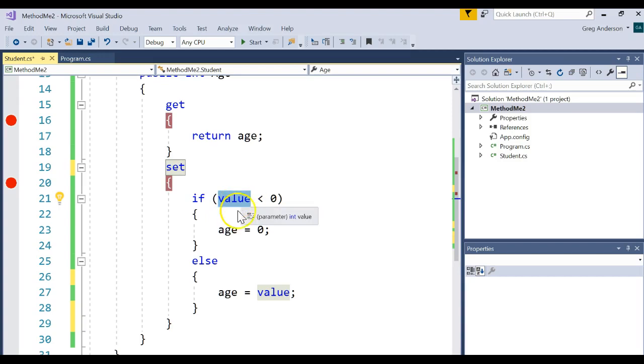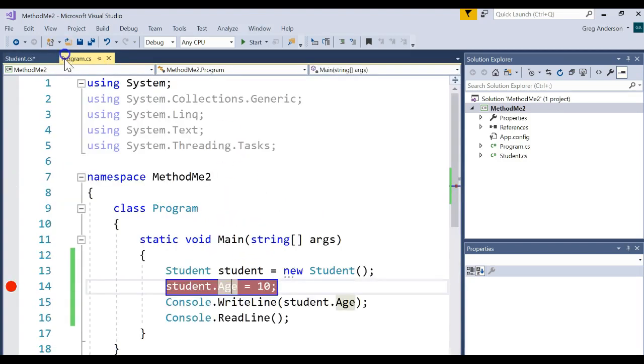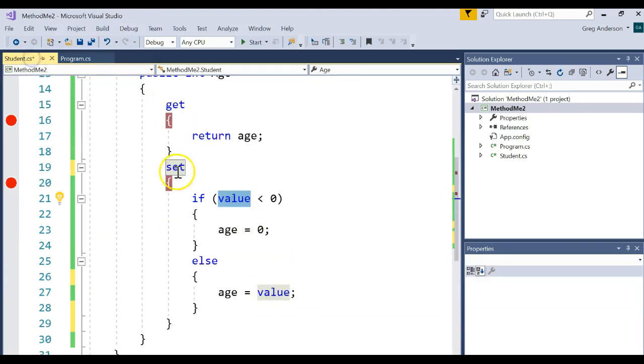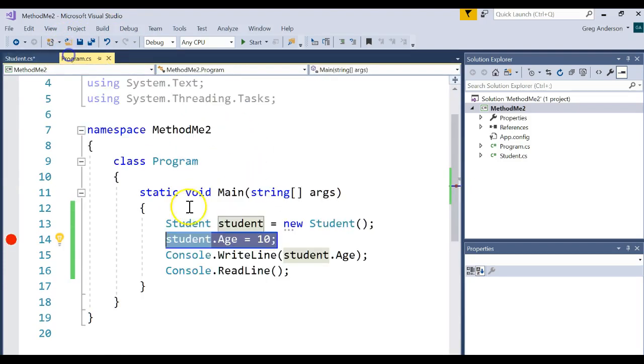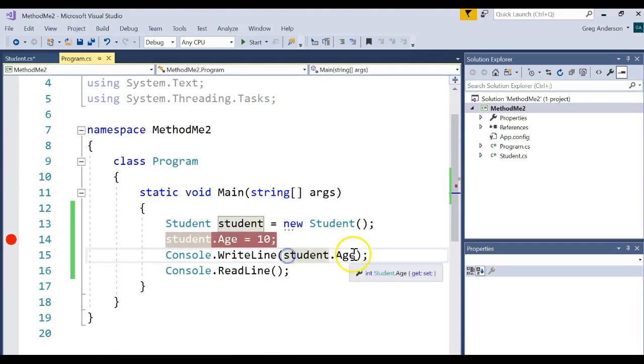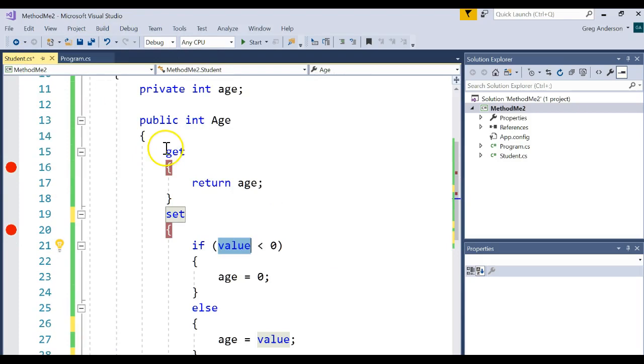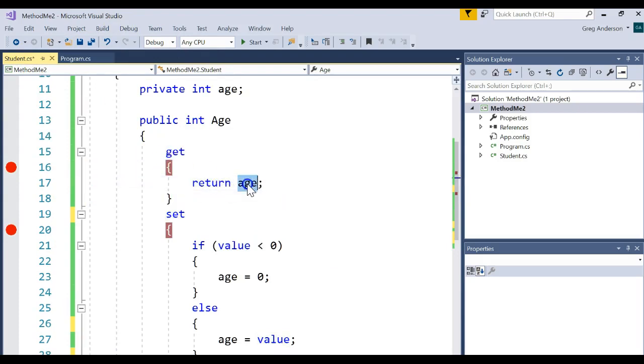When I come back over to here and I now say age equals 10, C sharp is smart enough to come over here to the class, call the setter, pass 10 into that value. And then when I go to print it off, C sharp is smart enough to say, oh, that's a getter. So it comes here and it returns that private age. Let's run the program and see how it works.